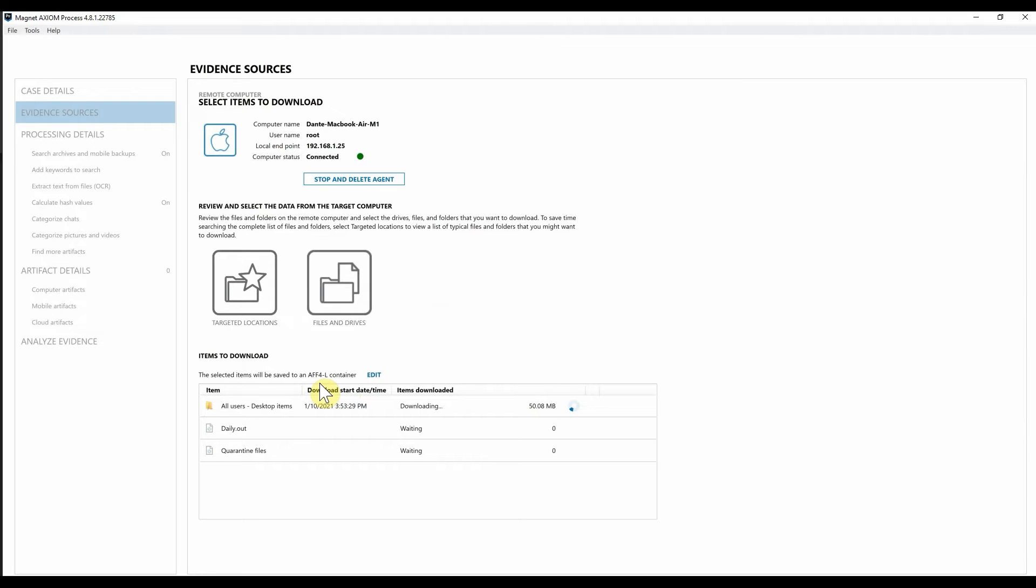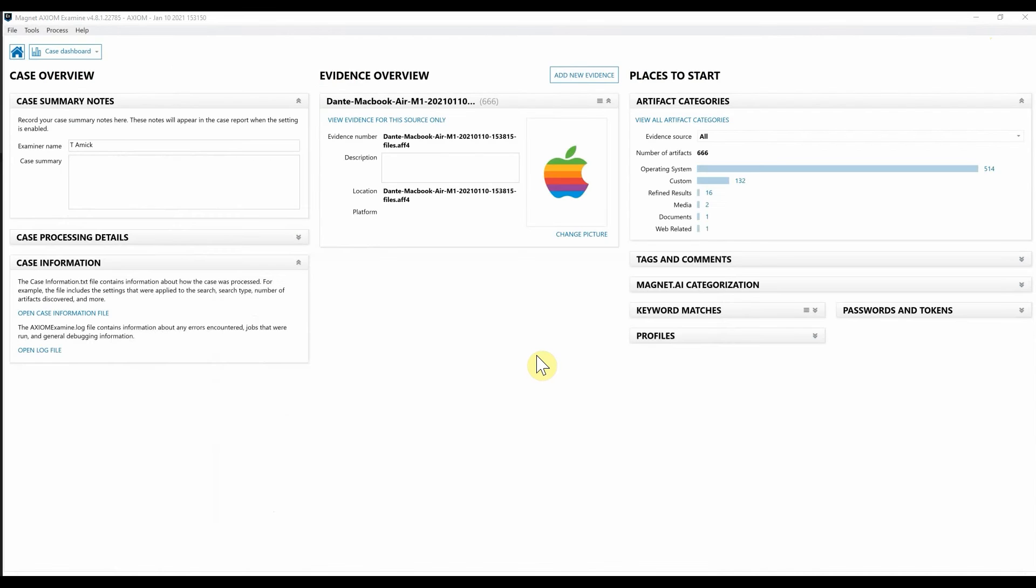And we'll pick right back up once we get this data downloaded and ingested and processed and take a look at it inside of Axiom Cyber Examine.